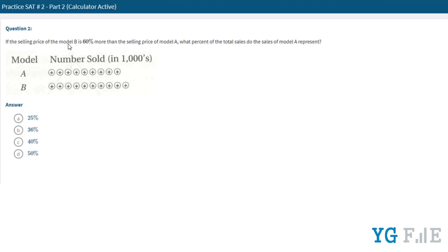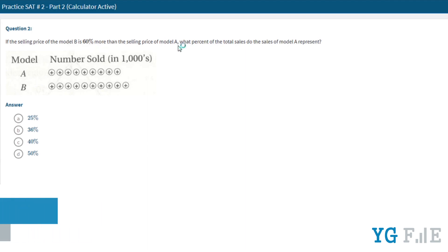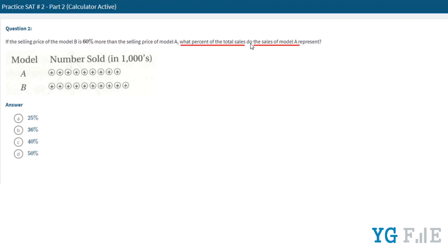If the selling price of model B is 60% more than the selling price of model A, what percent of the total sales do the sales of model A represent? Here we are asking to find the percentage of the sales of model A with respect to the total sales. Remember that the percentage is actually a ratio.